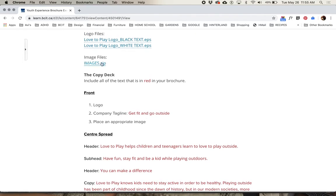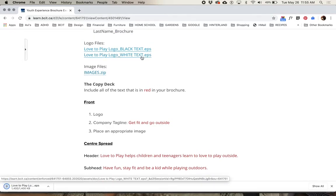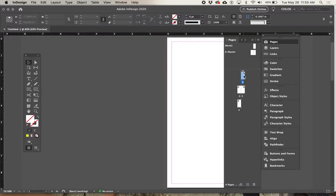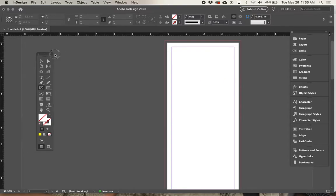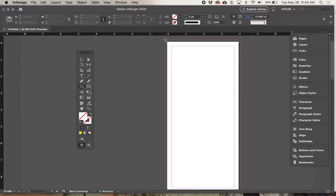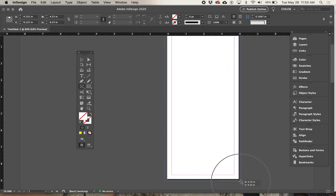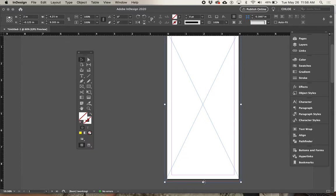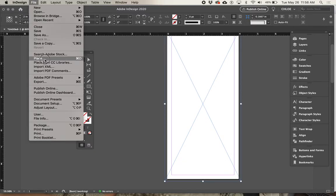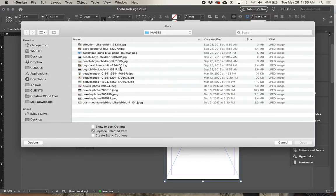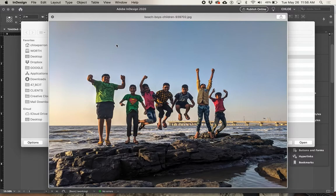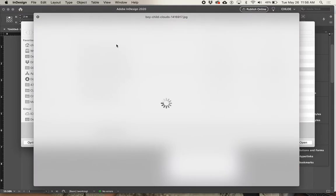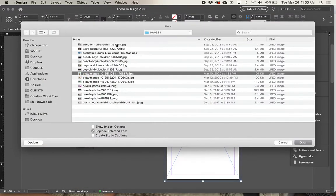I've already downloaded the images. Let's do the front of the brochure — I'm on page one. I'm going to draw an image frame, that box with the X through it, and do full bleed from top left to bottom right. Then I'll go to Place and select one of those images. I don't want a busy background since I need to put a logo and a little bit of text over it.